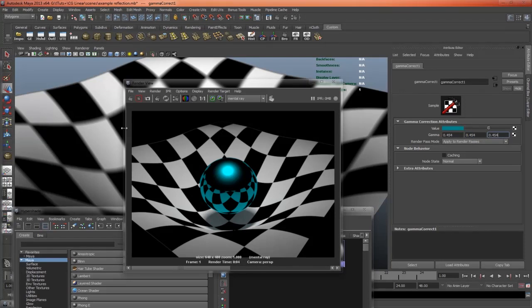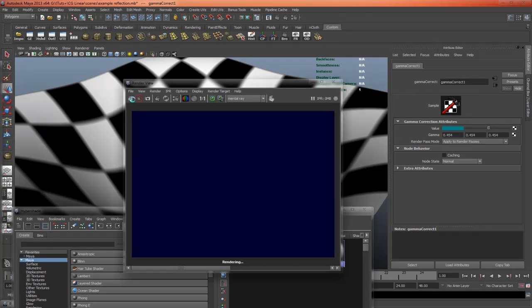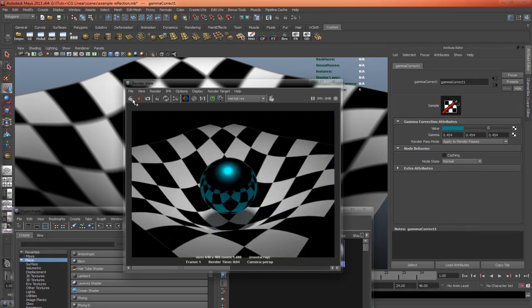Okay, that's done, so let's take a re-render. And we can see that now we have correct reflections.